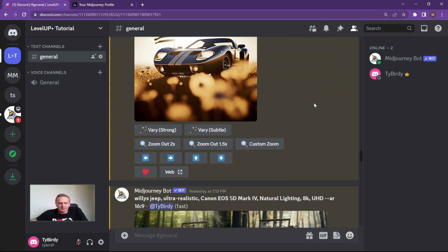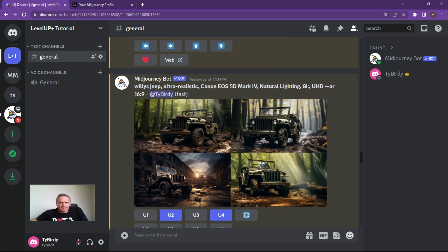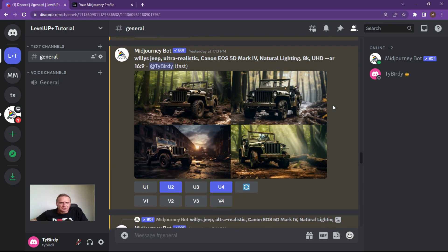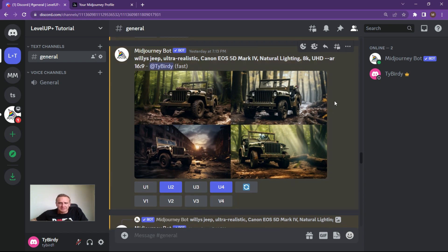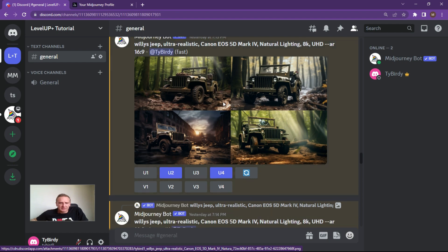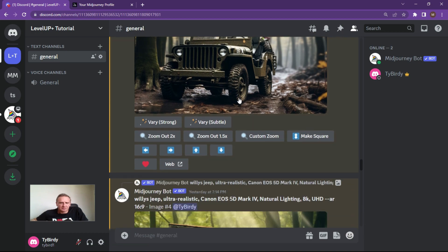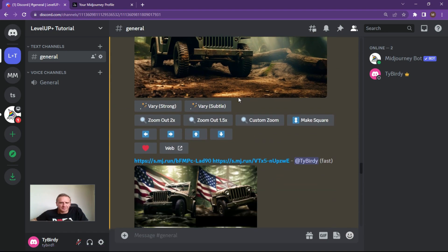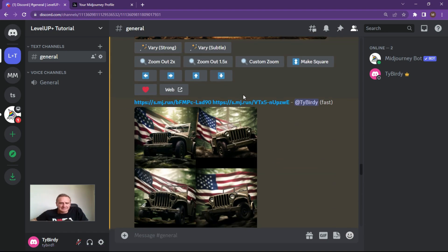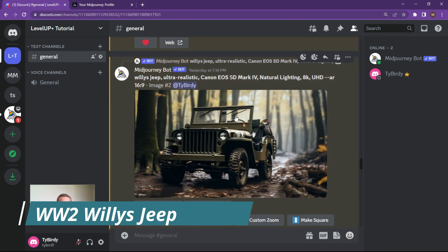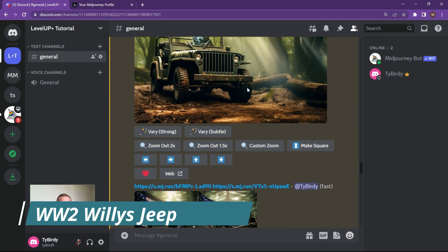Let's upscale this one. I wanted to do a bit more with a Willie's Jeep because I quite like a Willie's Jeep. Created some cool images, and I wanted to try playing around with some blending of that Willie's Jeep. I basically just created different versions of the same Jeep and upscaled them, depending on which one I liked.